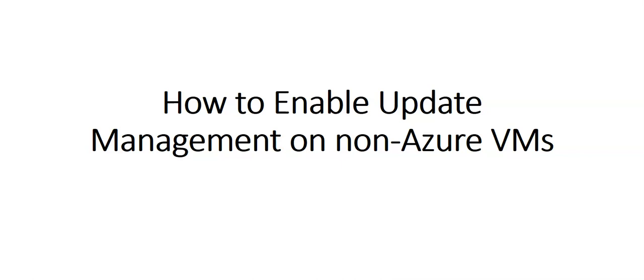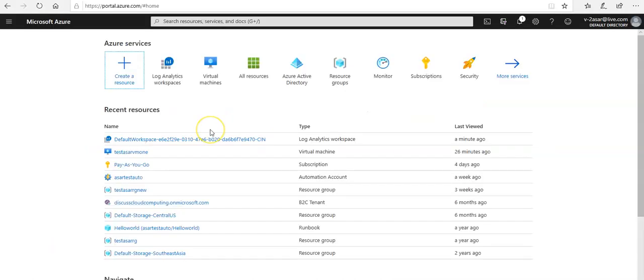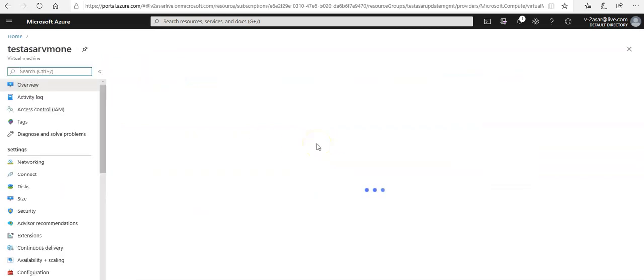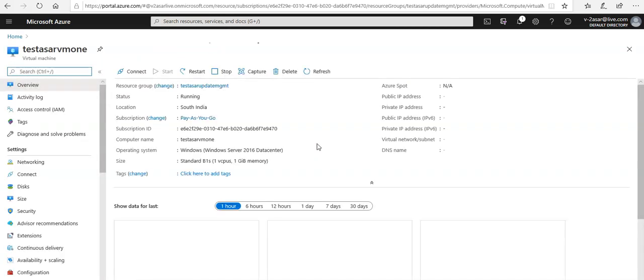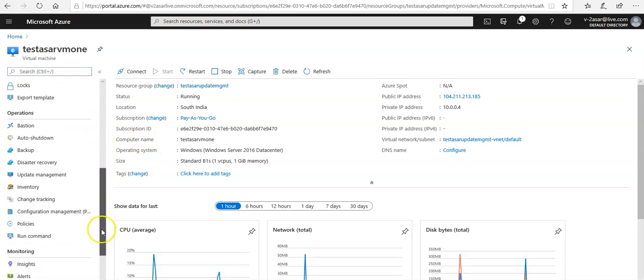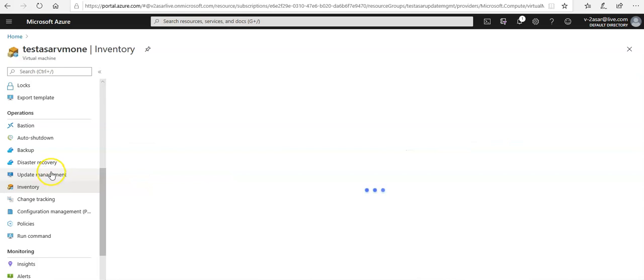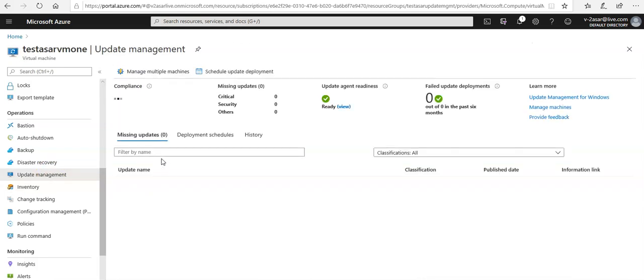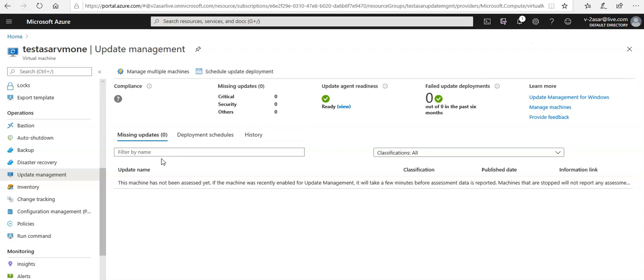Okay, I'm logged on to the portal and this is my virtual machine that I enabled update management on, but it is Azure. If you remember, when I enabled update management from the portal, it also asked me to enable the log analytics workspace.